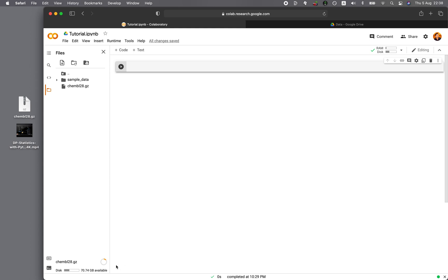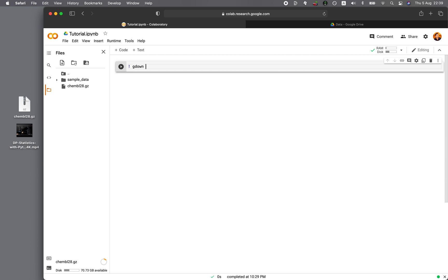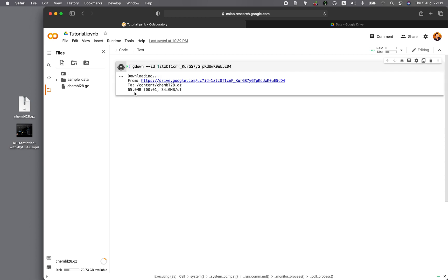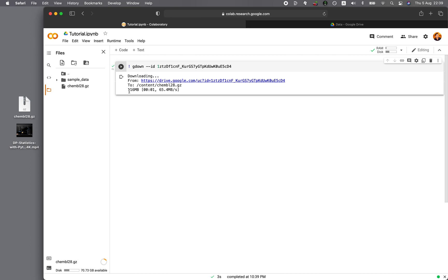And as you can see, it's still downloading the file. So why don't I show you how to do that very quickly. So you want to type in exclamation mark, G-D-O-W-N, and then double dash, and then ID, and then the ID of the file. And then you run the cell. And then it's finished.